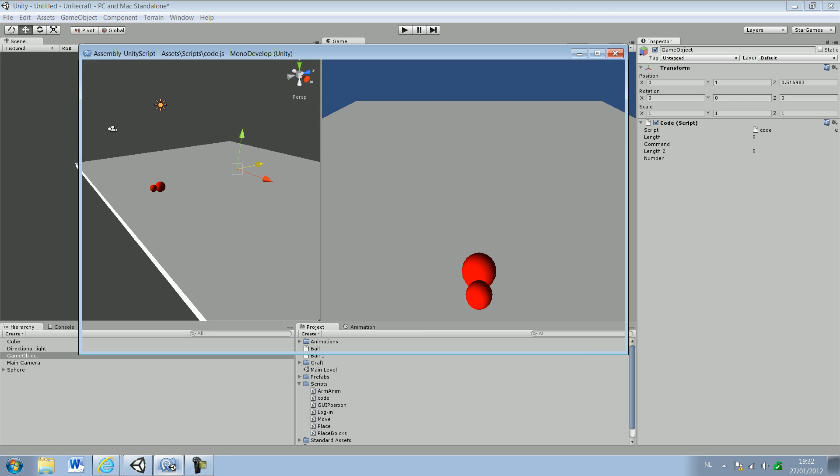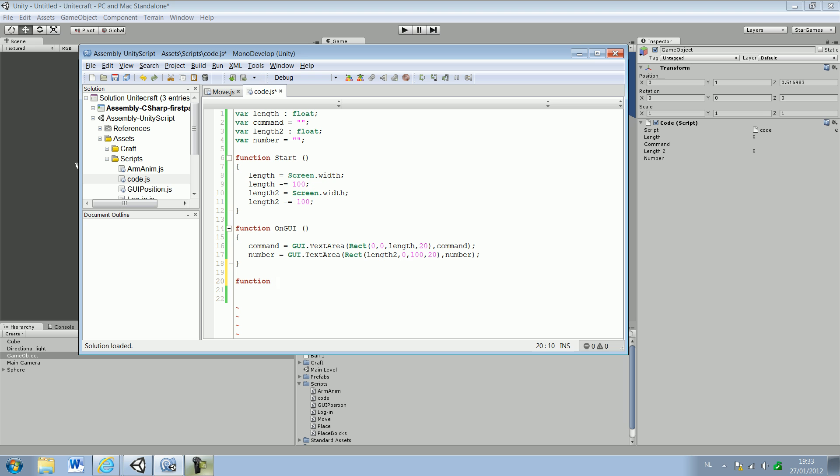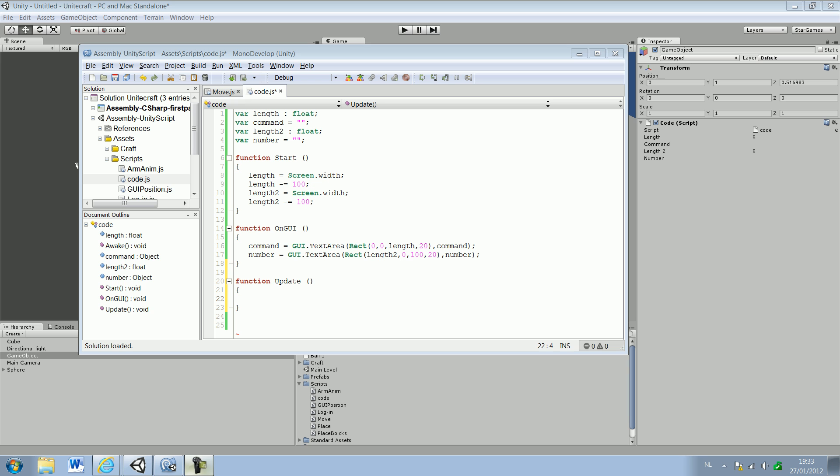Now we finished our GUI, now we're going to start adding our update function. Function update. Let's see how many minutes we got.